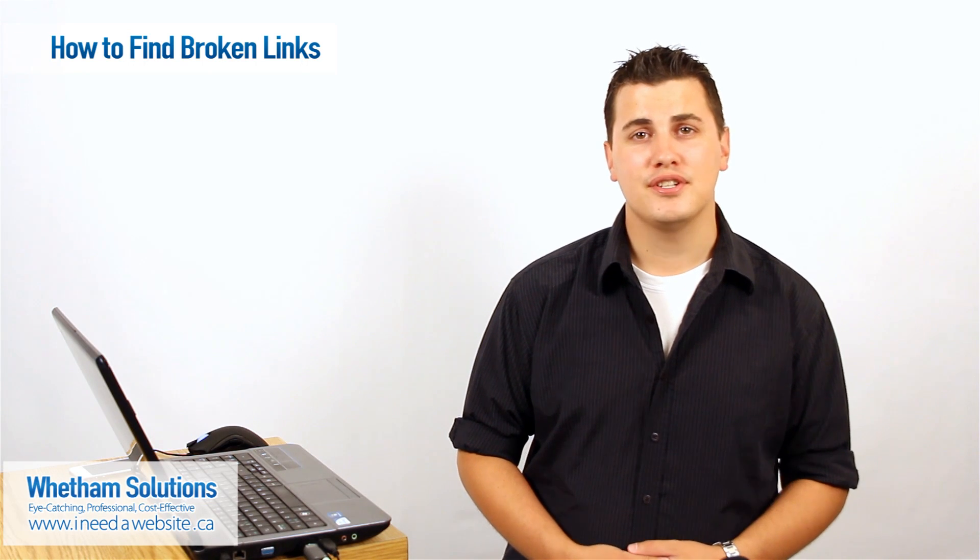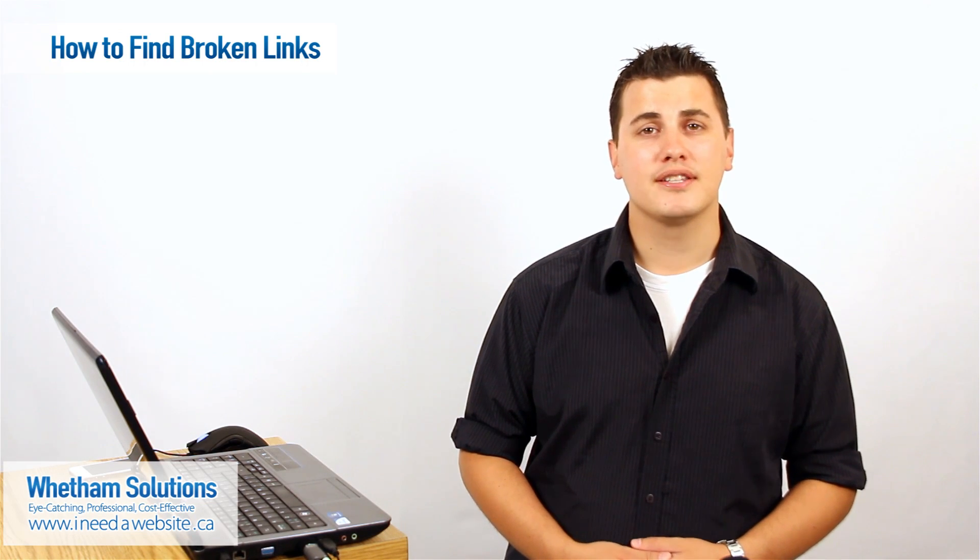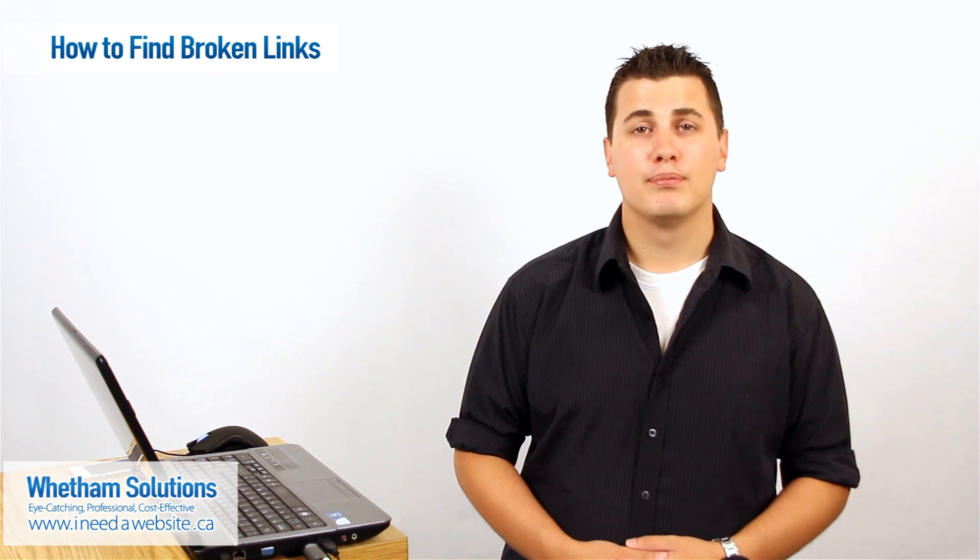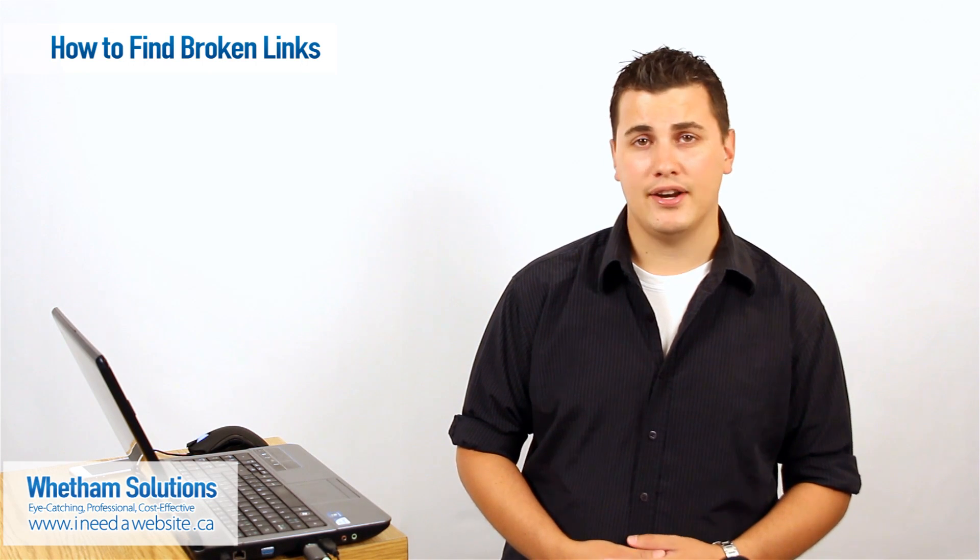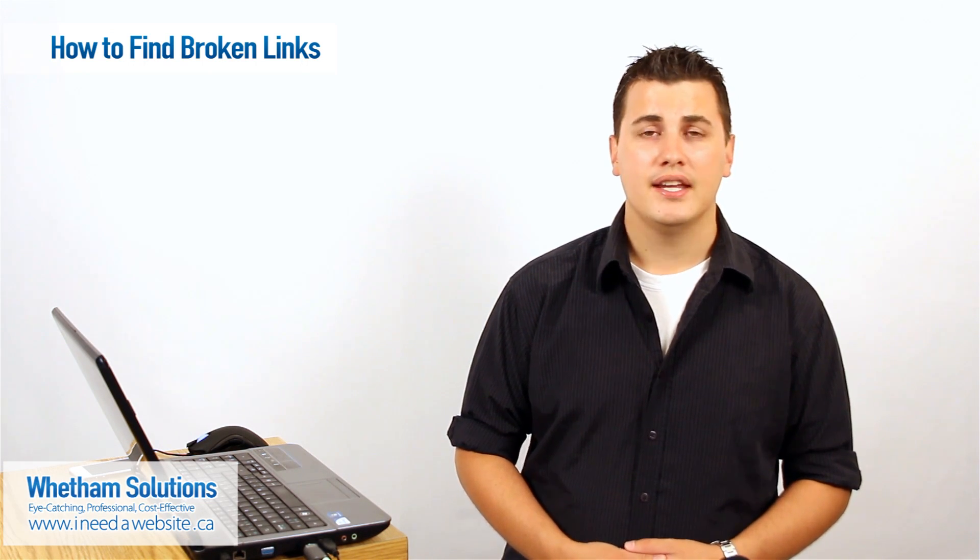Hey there, Matt from Whetham Solutions here and today we're going to talk about broken links and how to get rid of them.